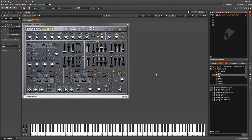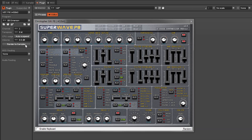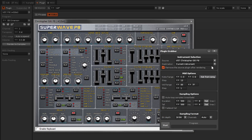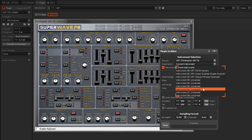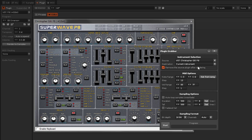The Plugin Grabber allows you to create sample-based instruments from any Plugin. The Plugin is rendered and the resulting samples are automatically used to build a Renoise instrument according to your settings. The Source is the Plugin that will be rendered, and the Destination is the slot in the Instrument Selector that the new instrument will be placed into.